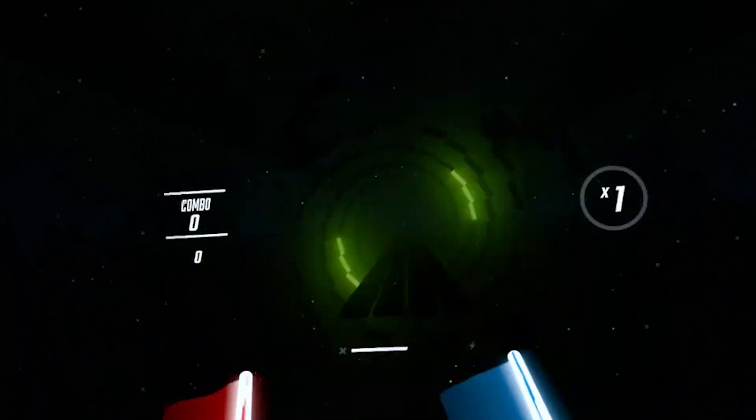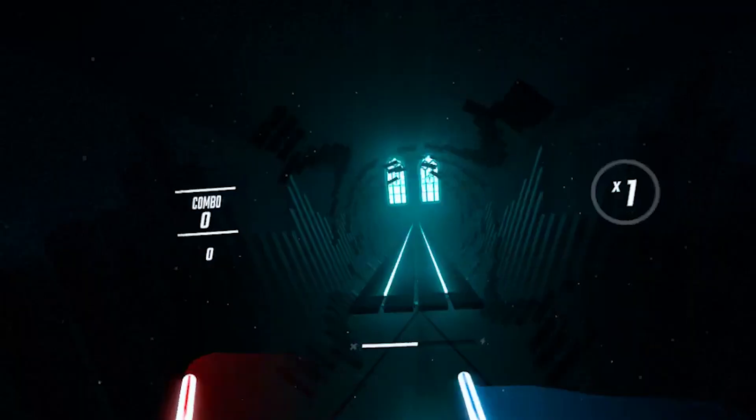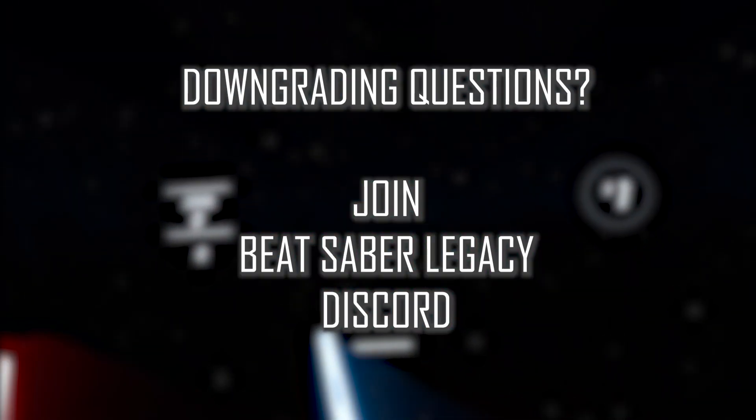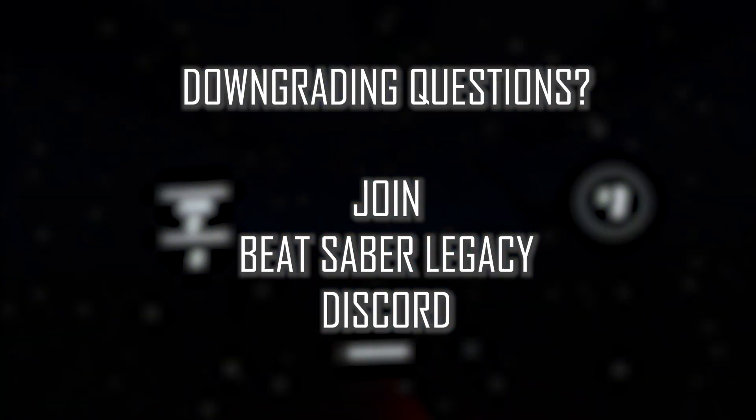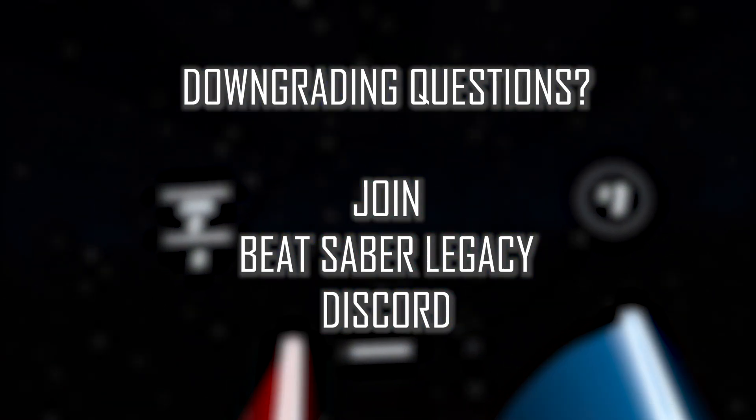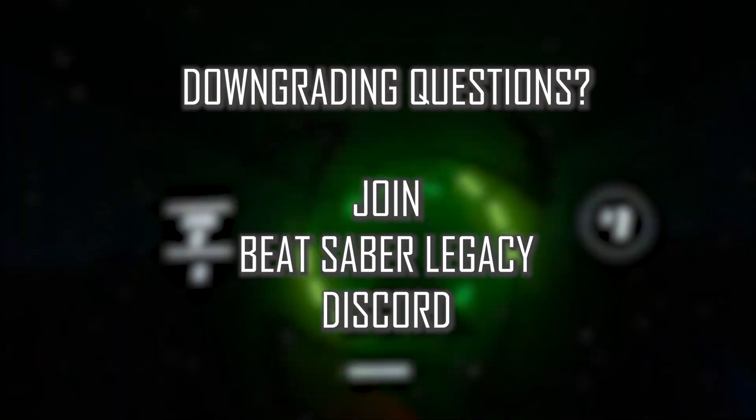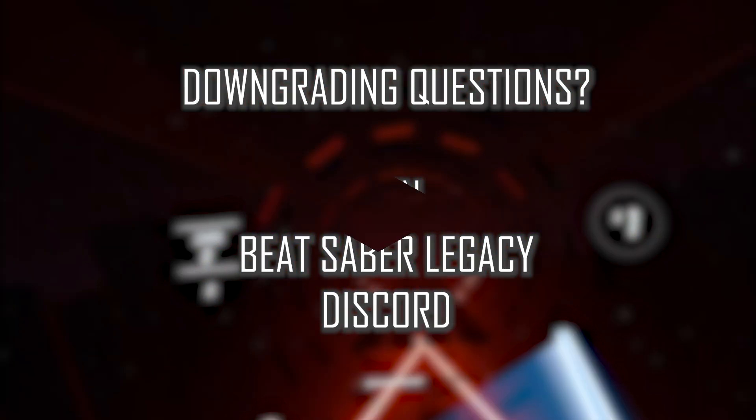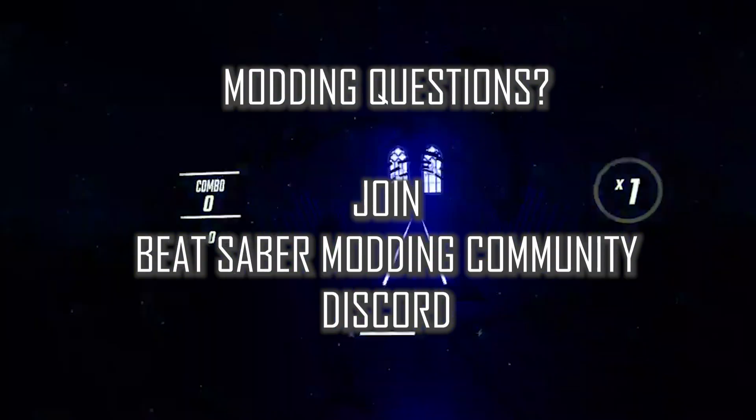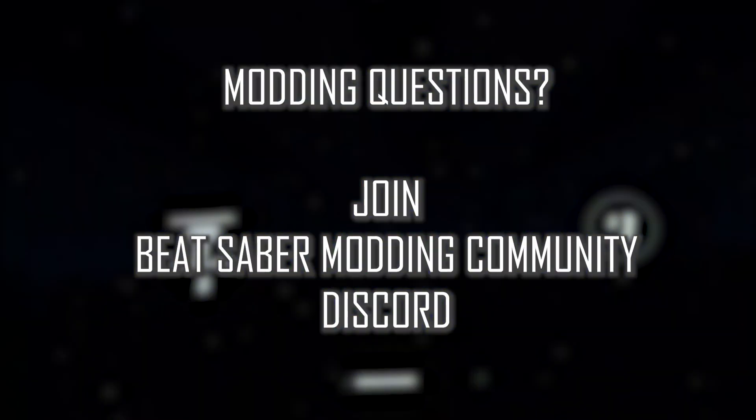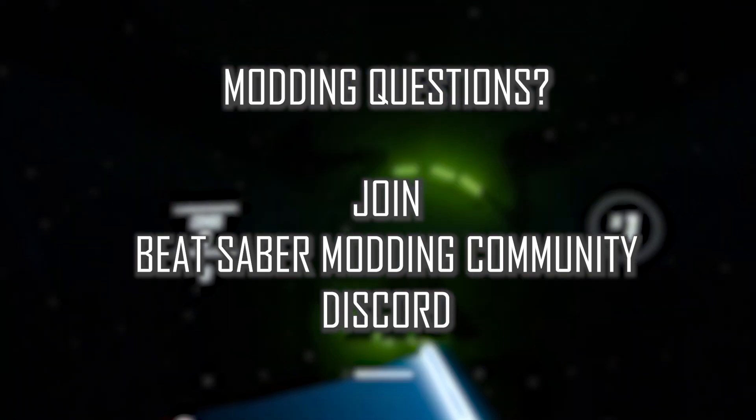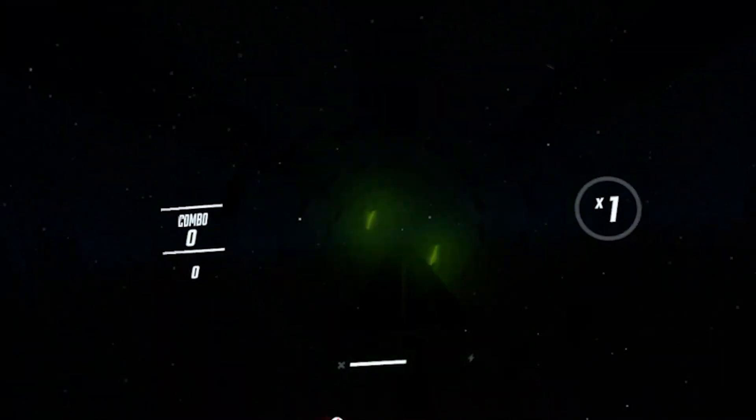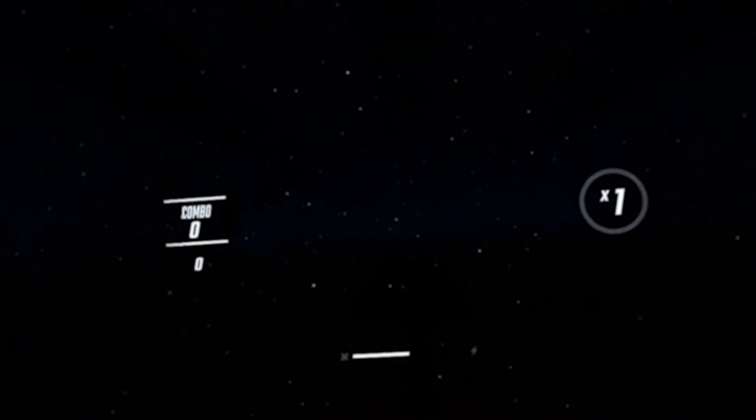If you have any questions or run into any issues during this tutorial, please join Beat Saber Legacy Discord group. It's a very supportive community that will be able to help you with your questions and with any modding related questions, please join Beat Saber modding community discord. All the links are listed in the description below. So let's get started!